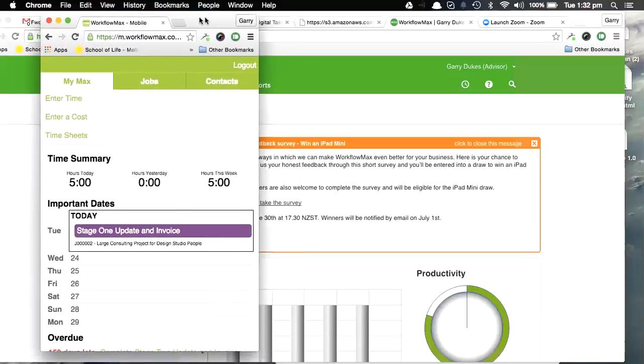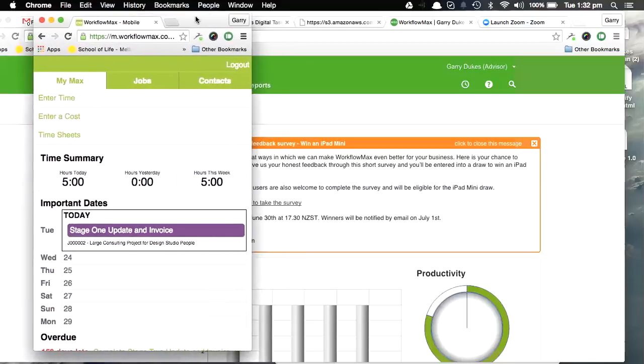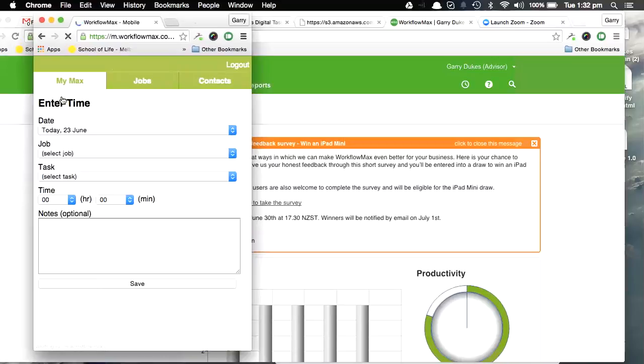Just so I can show you through adding the time in on that and adding the note on that, we're just going to go through that now. So I'm going to hit Enter Time.